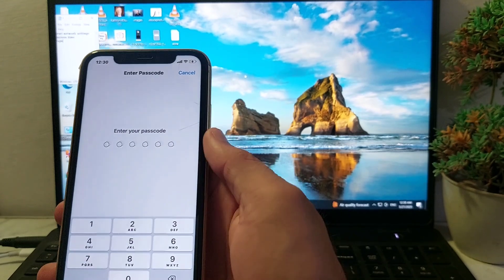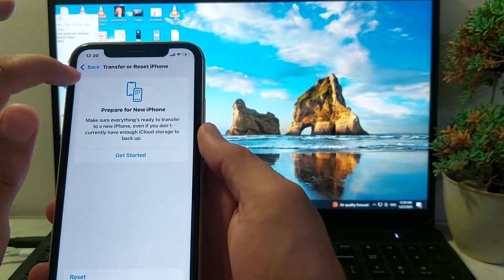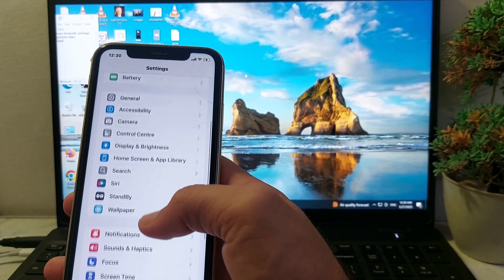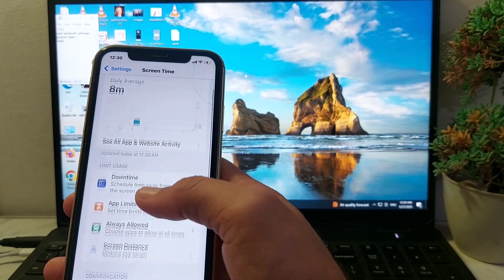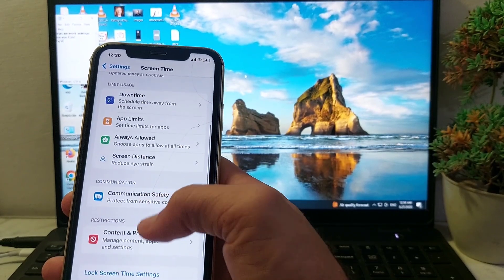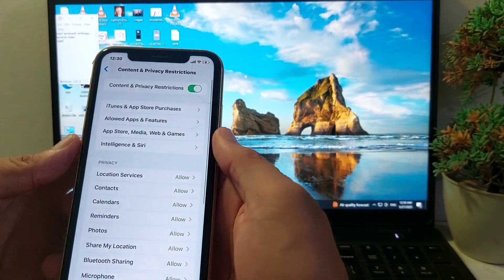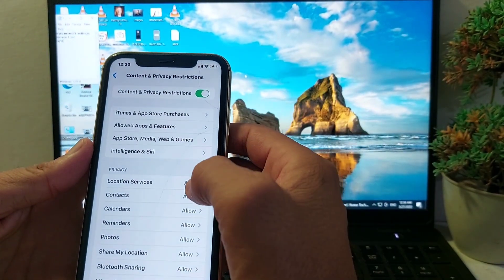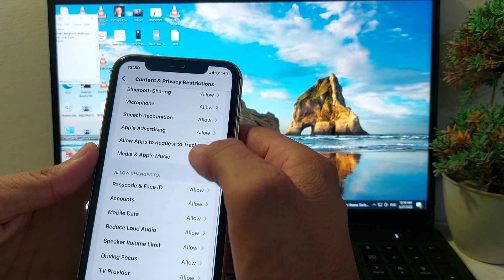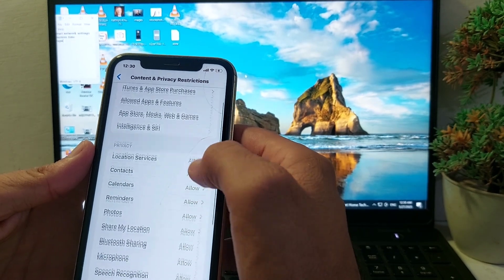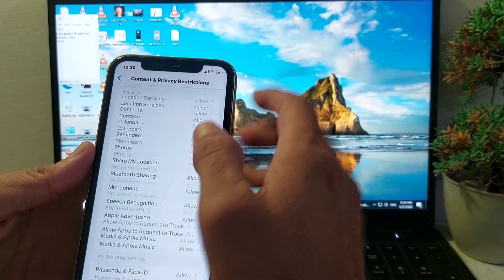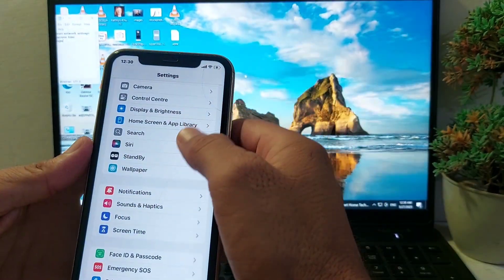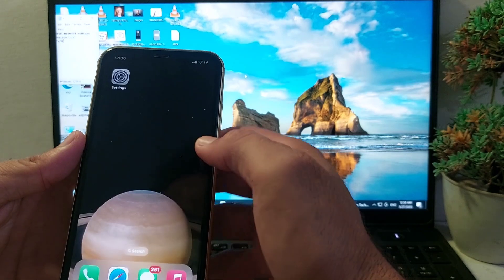Enter your iPhone passcode, then go back. After that, scroll down and tap on Screen Time, scroll down, then tap on Content and Privacy Restrictions. Enable this toggle, then scroll down and make sure that all the options are set to Allowed. Then go back and close this tab.